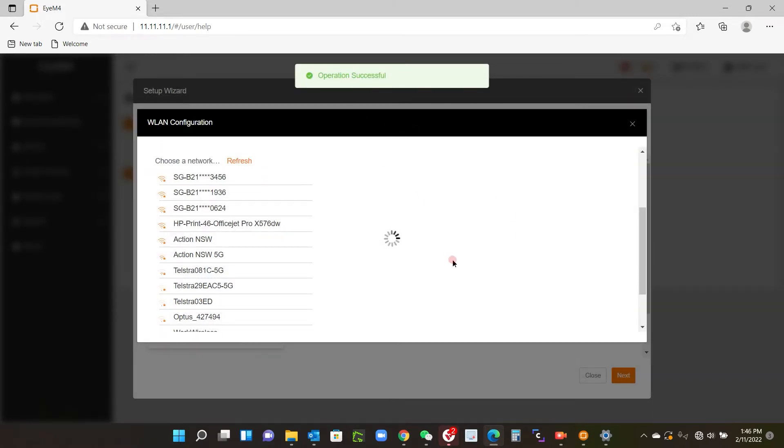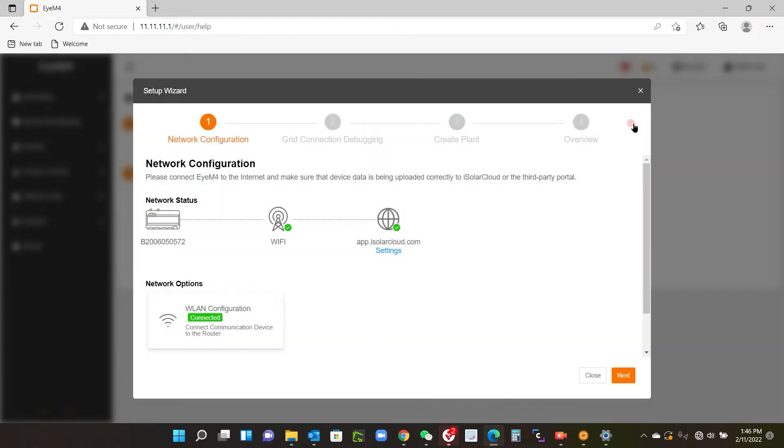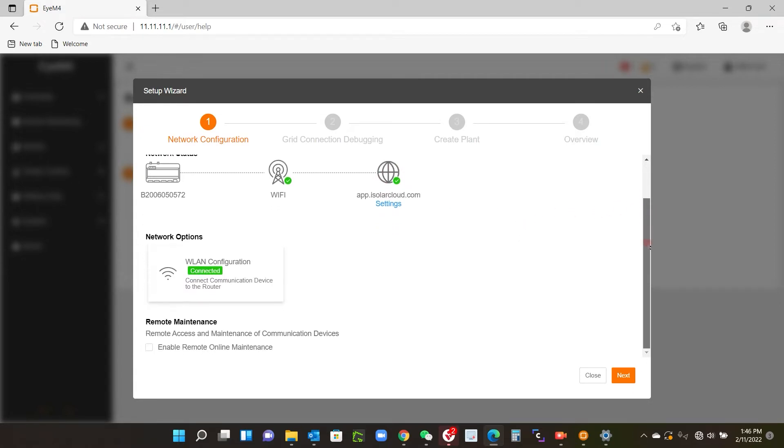There we go, operation successful. Now I just need to close this down by clicking this little box here, and you can see here I have connected the Wi-Fi. It's got a green tick, and because I previously created a plant on iSolar cloud, we are communicating with iSolar cloud now.